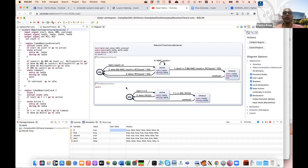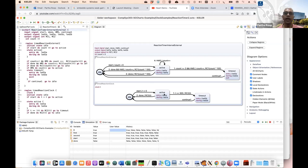A question was raised: the tool supports not only simulation but also synthesis into both hardware and software. The code generator can produce synthesizable output, which Nathan will elaborate on.